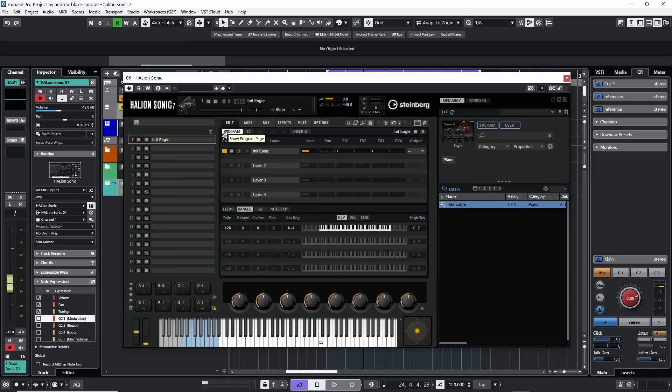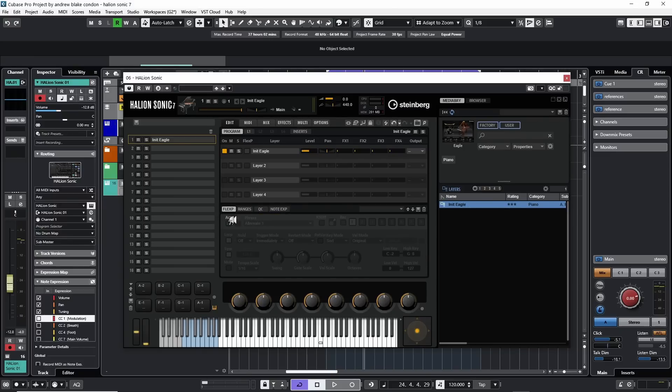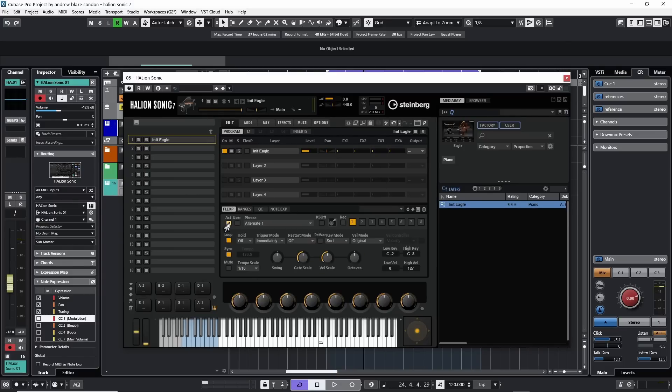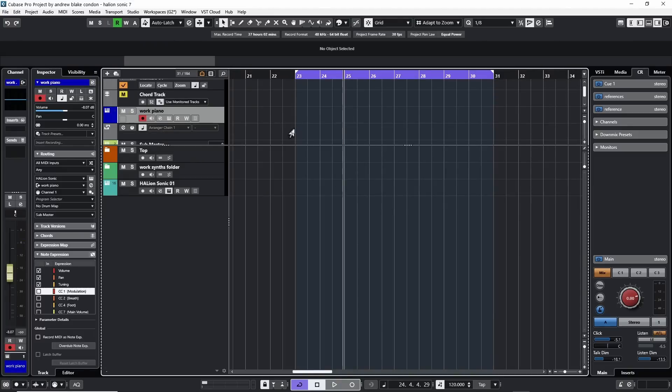Now, staying on the Program tab, we're going to take our first look at the Flex Phraser at the program level here. If we come down the screen midway, we have some other tabs here. One of them says Flex P. If we hit that, this kind of gives us a Flex Phraser that affects everything. The first thing we want to do is turn it on. When we hit this Activate button, everything lights up.